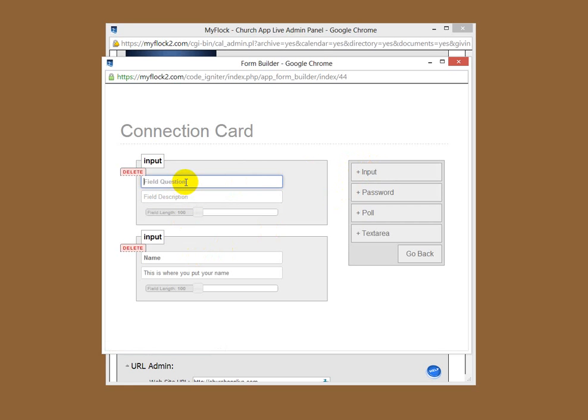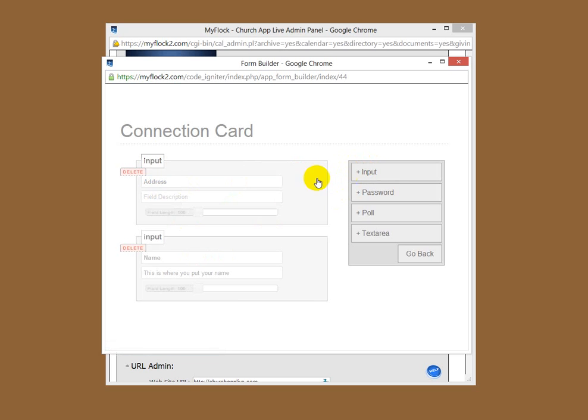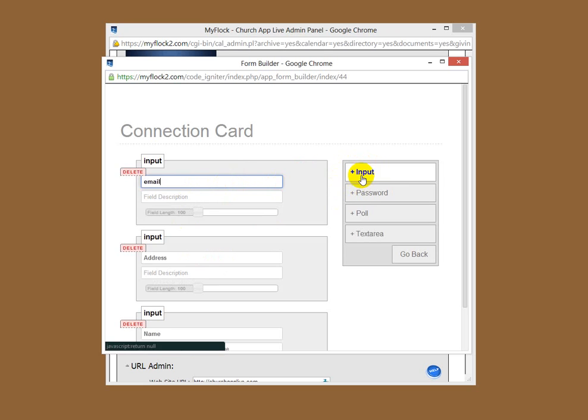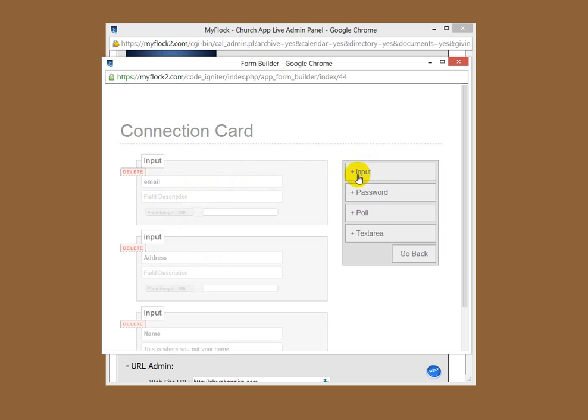The next one we want to get is let's say address. So we get their address. Let's say we want to get their email. So you get what I'm doing here.